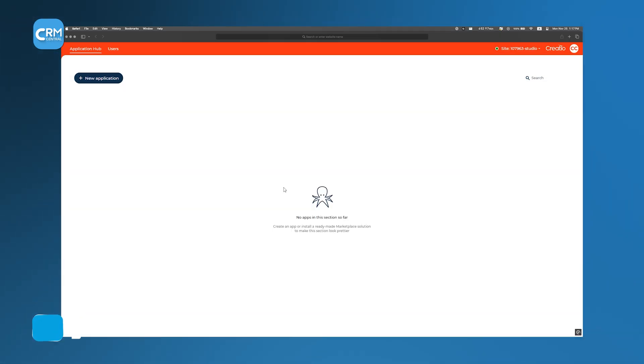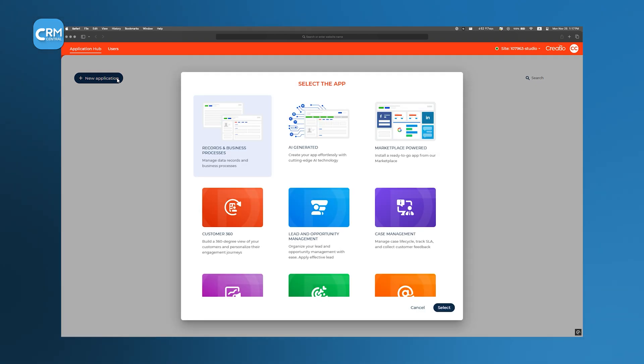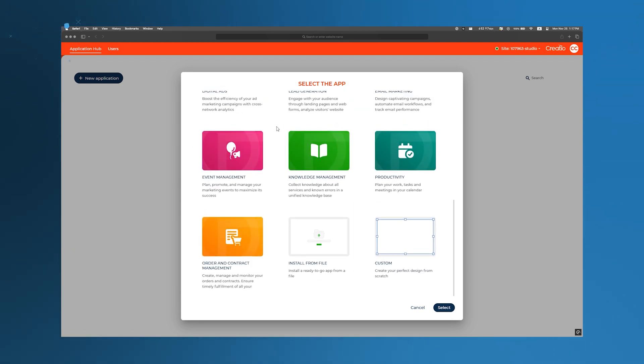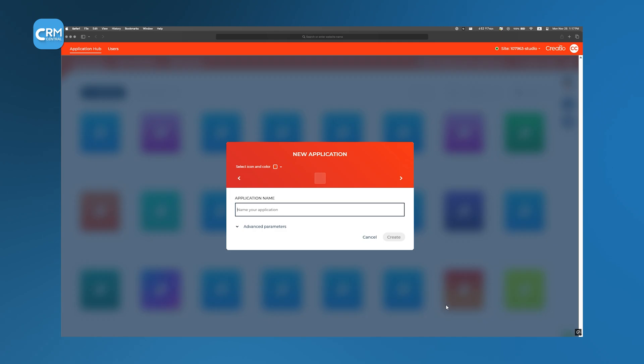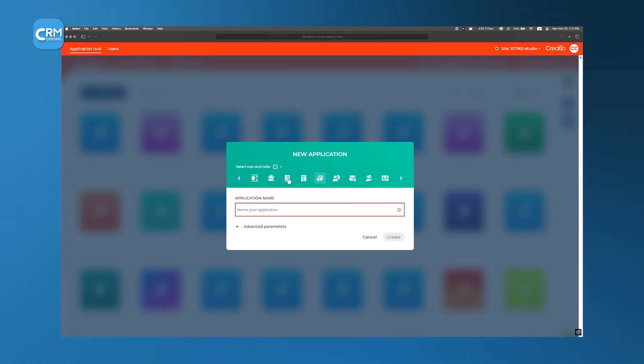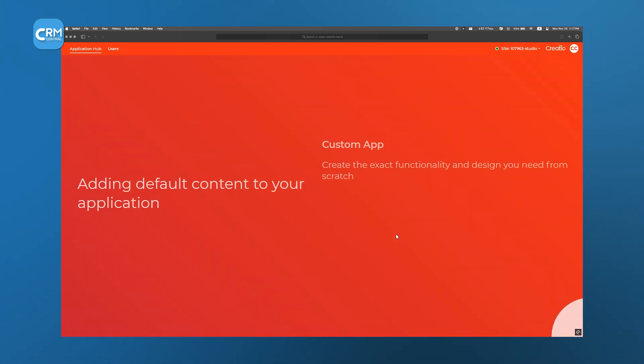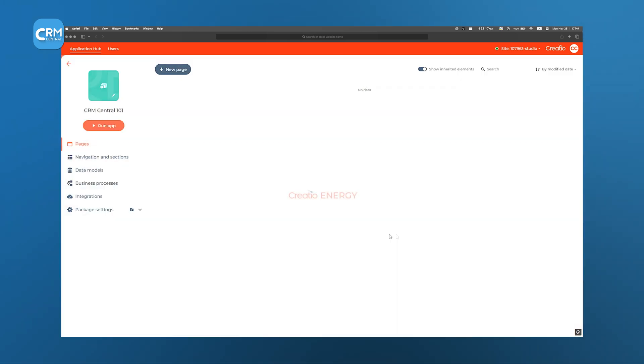Building a CRM from scratch starts by clicking the New Application button in the Application Hub, which brings up several templates. We choose the Custom Template at the bottom to begin our fully customized solution. At this stage, we select a color scheme, upload an icon that represents our business brand, and assign a name to our app. These visual touches help keep our workspace organized as we scale up. After hitting Create, we land on the main page builder.